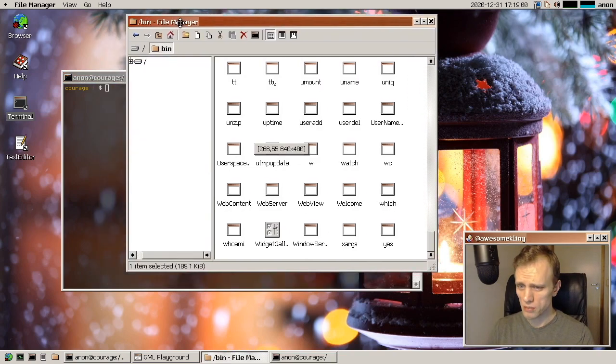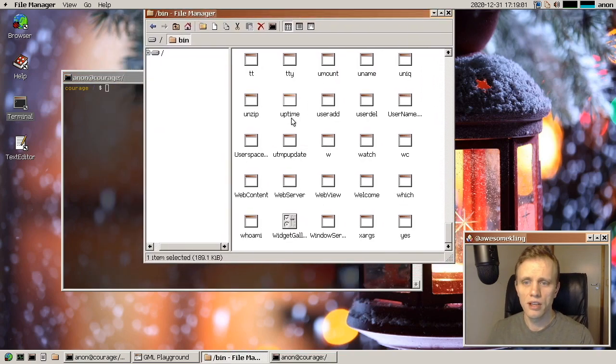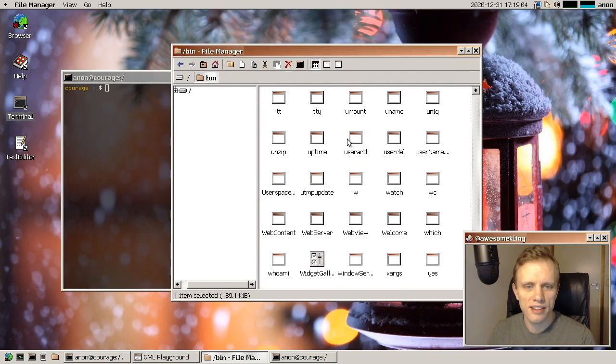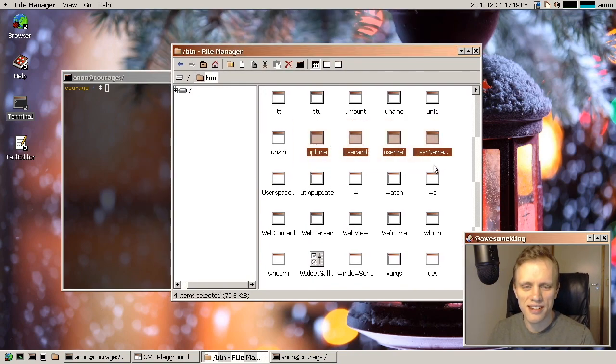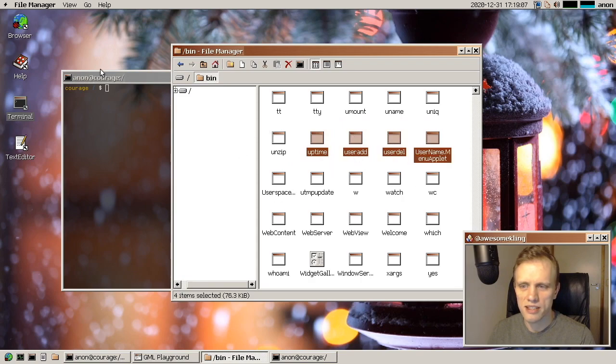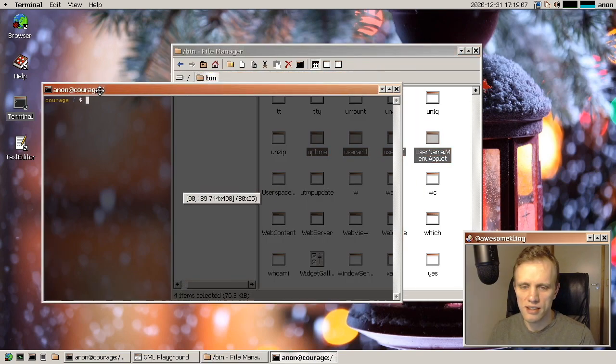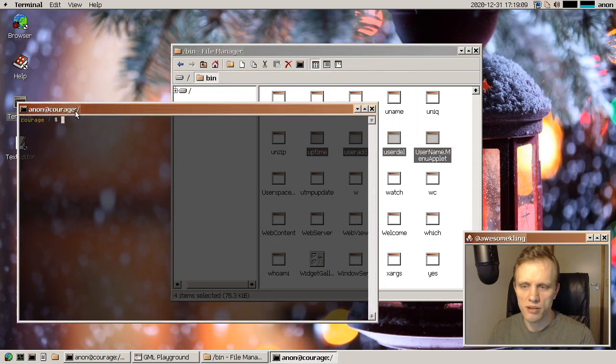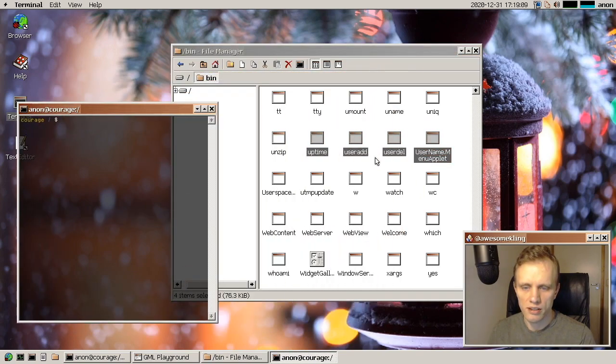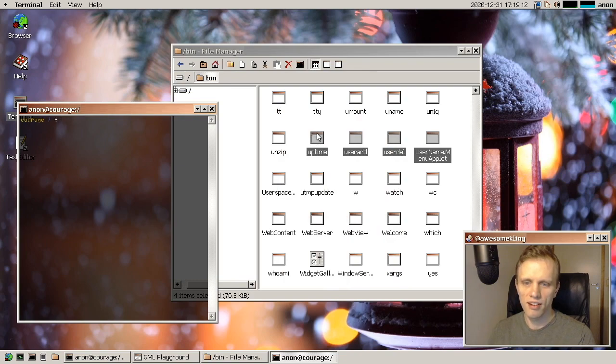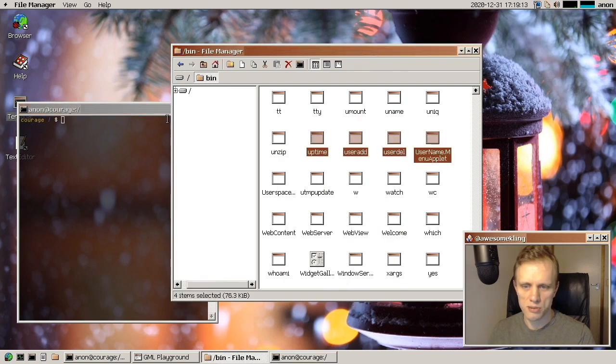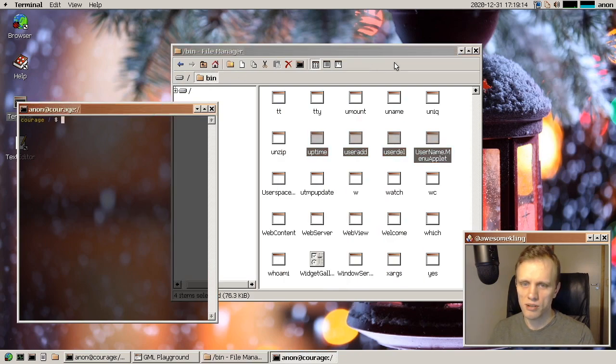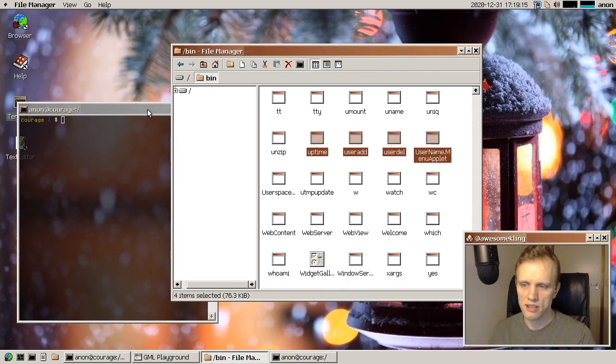Some other stuff, just let me just show you some random little things that I care about. So if I select some things here, and then I go to another window,